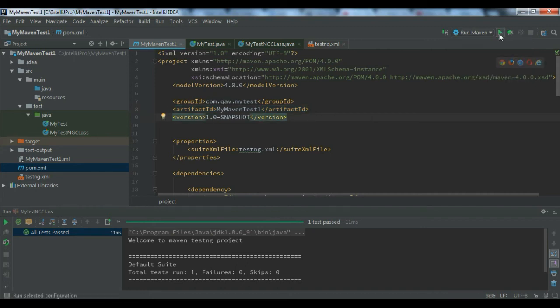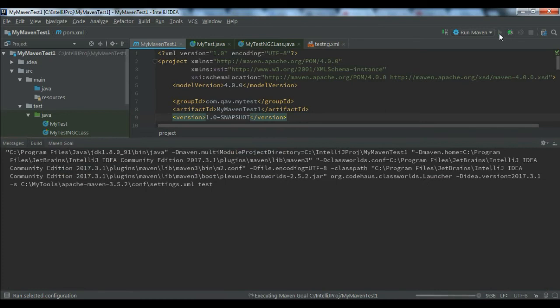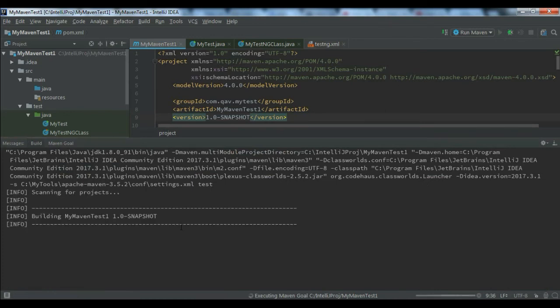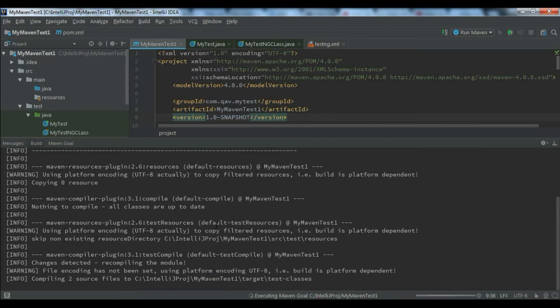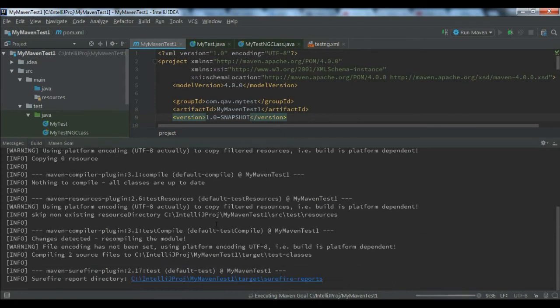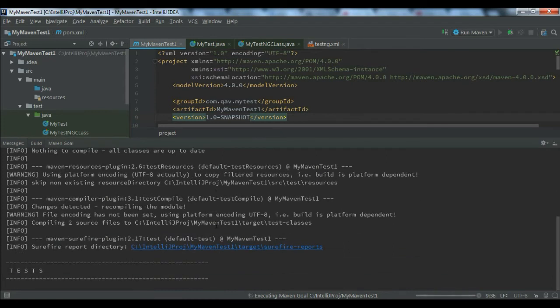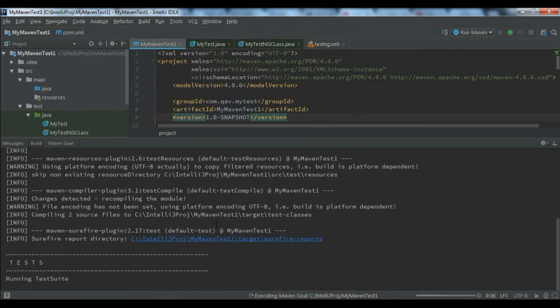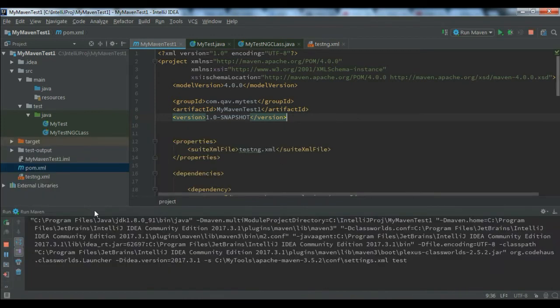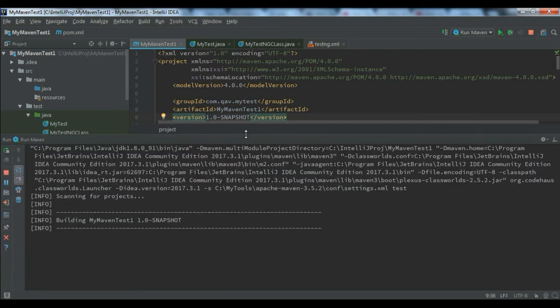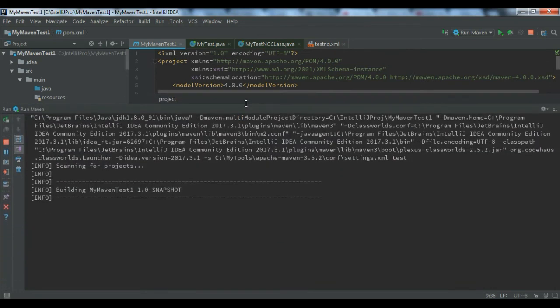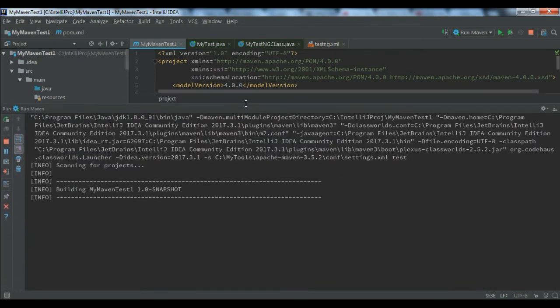Now you don't need to go and manually do anything. You can just click on directly run Maven. It will scan your project build and now the test is starting here. I'm just maximizing it.